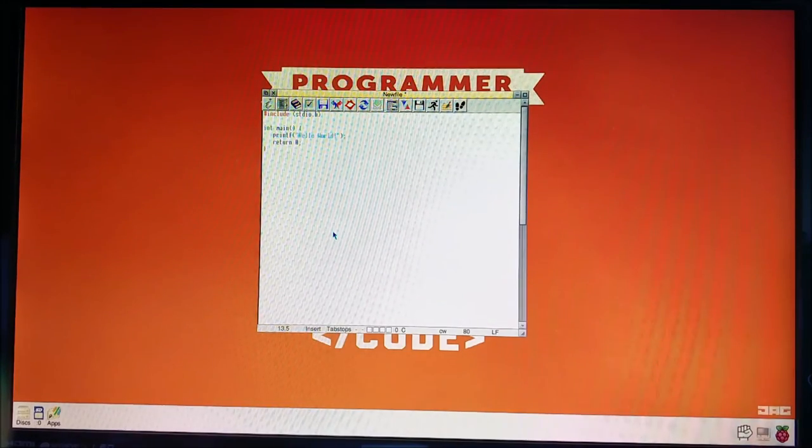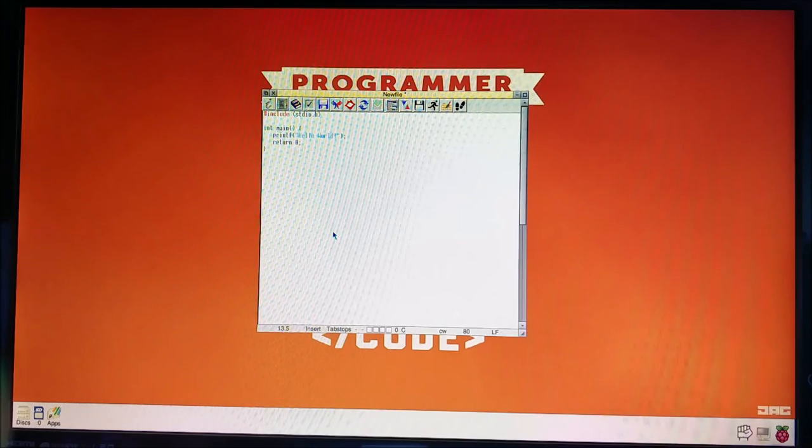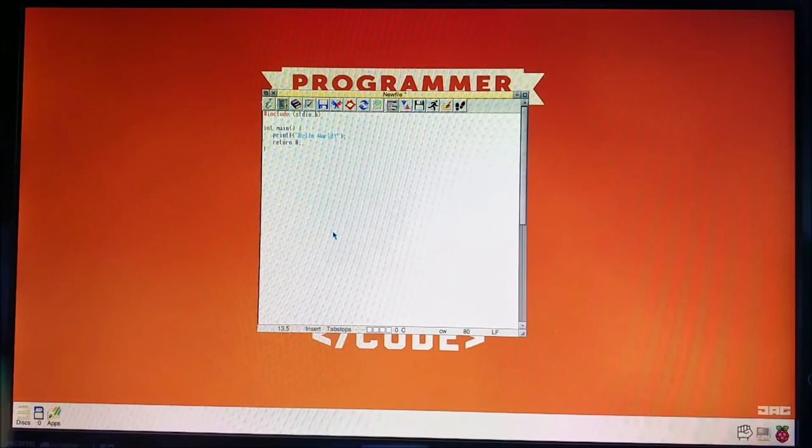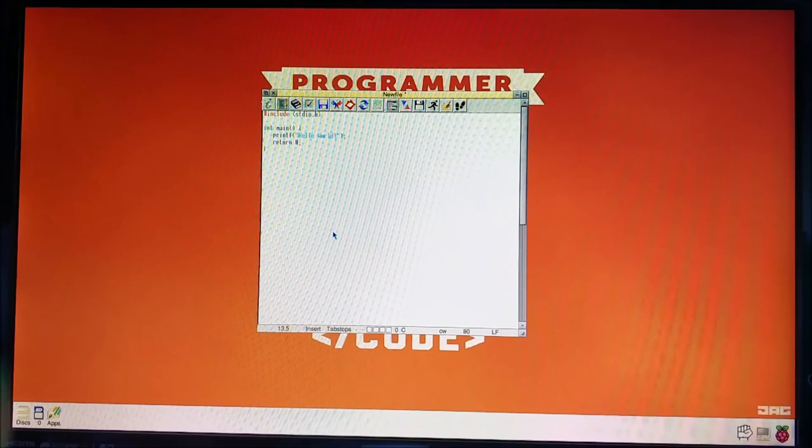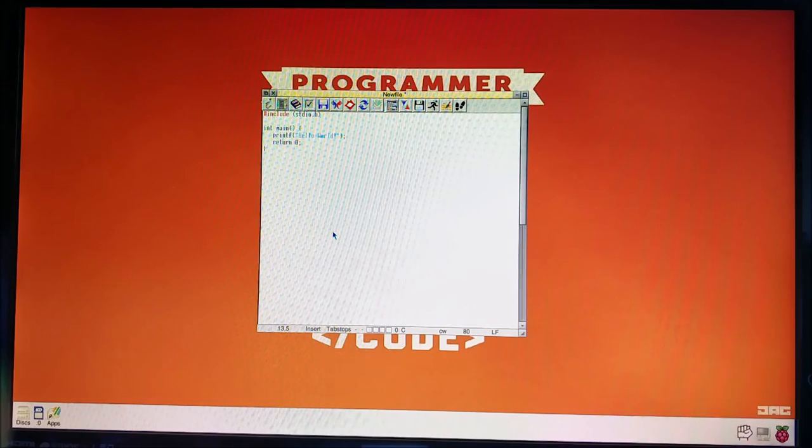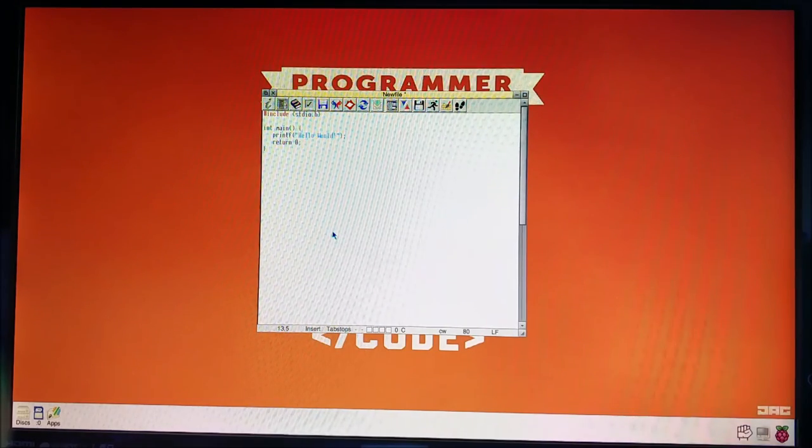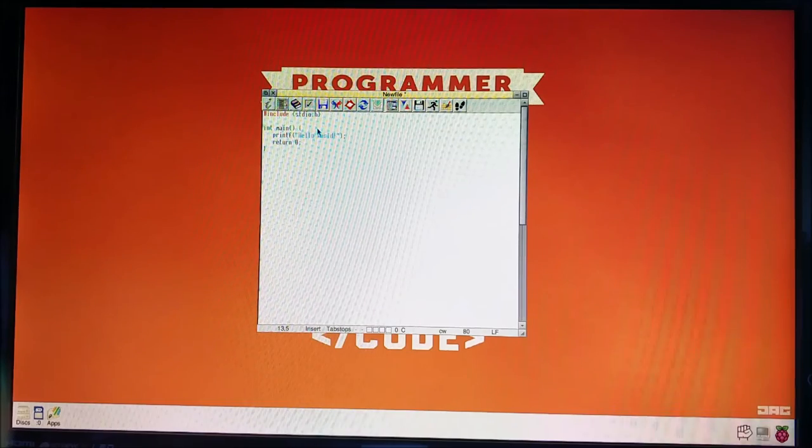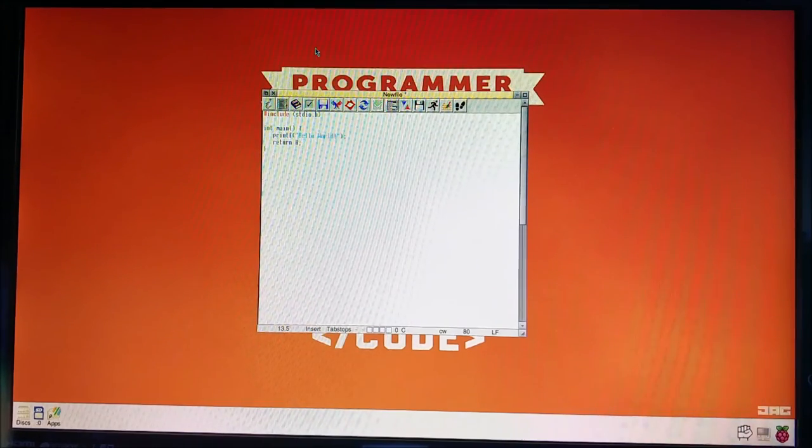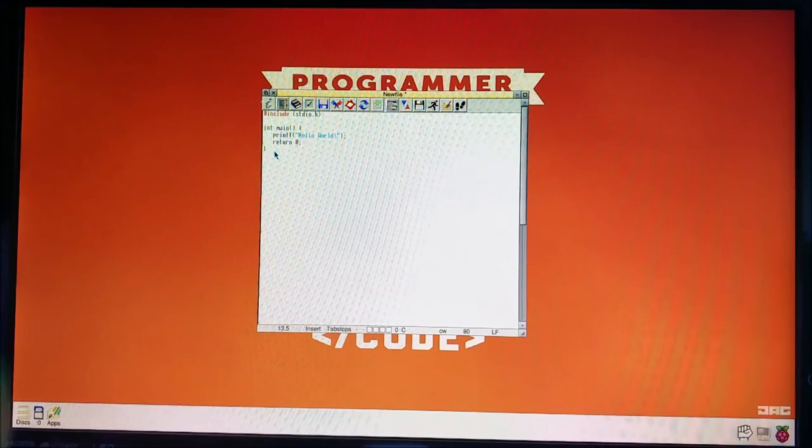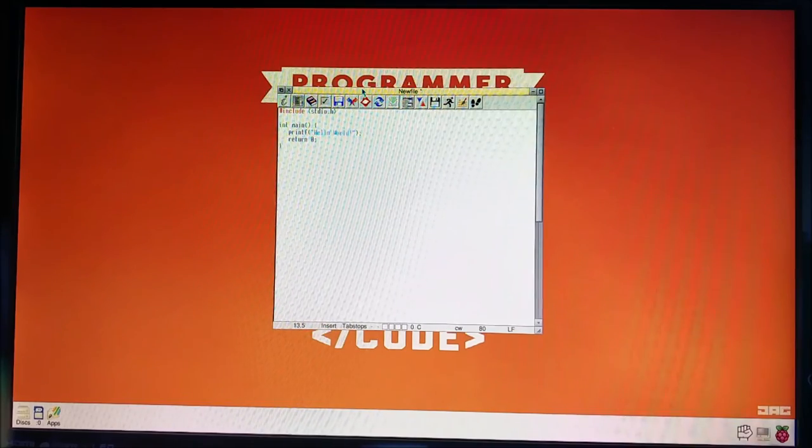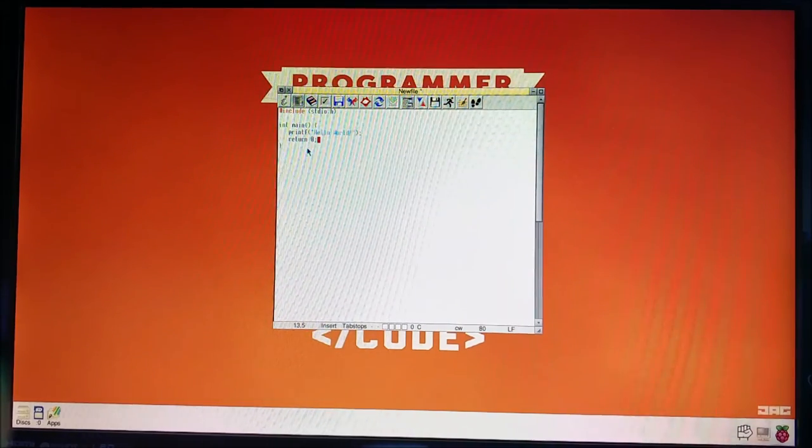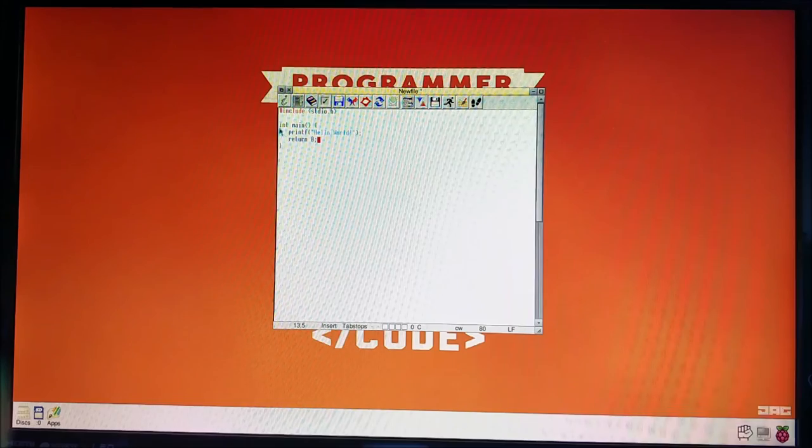So include stdio.h. Now what the hell is that? Include means we're going to use some code that someone else has written. We're going to include it into our programme. And this is the standard input output library. Pretty much every C compiler should have that. So you can always use this code. This code should work on any machine with any compiler. Fingers crossed.